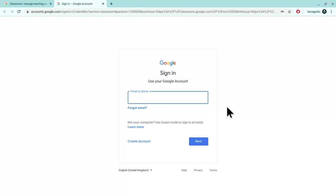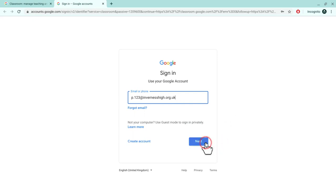In the email address field, you're going to type in your child's school email address. That'll be first name dot last name at Inverness High dot org dot UK.